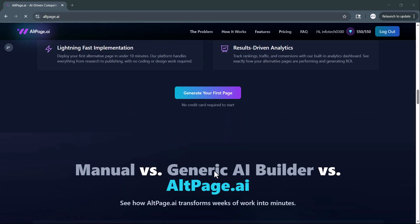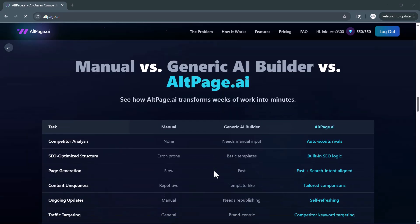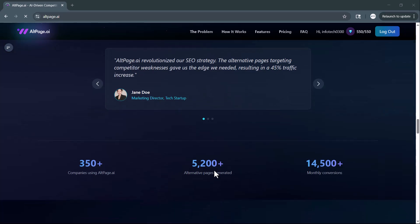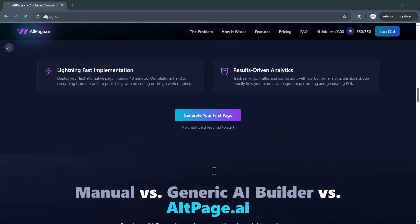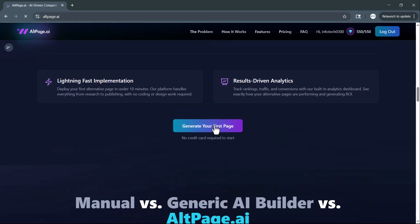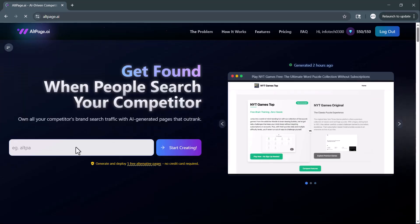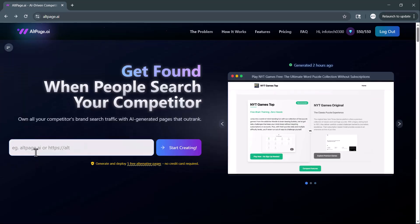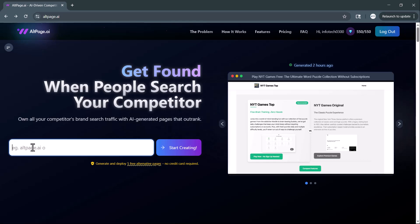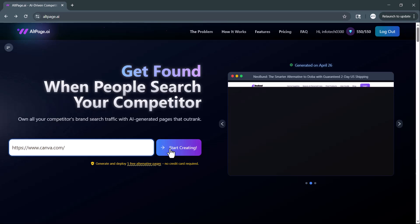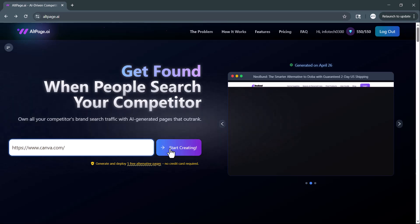You'll find the link to this website in the description below. Just click on it, create your free account, and log in to get started. Here, you need to enter the link to your own website. For example, I'll add the link to Canva just to show you how it works.